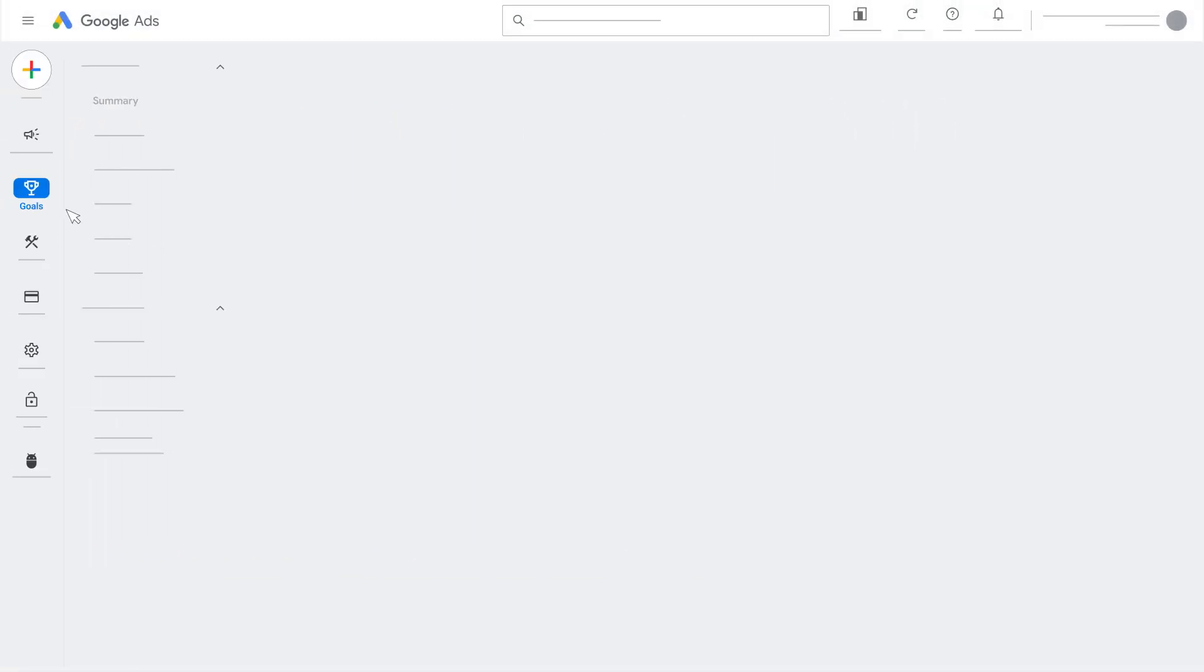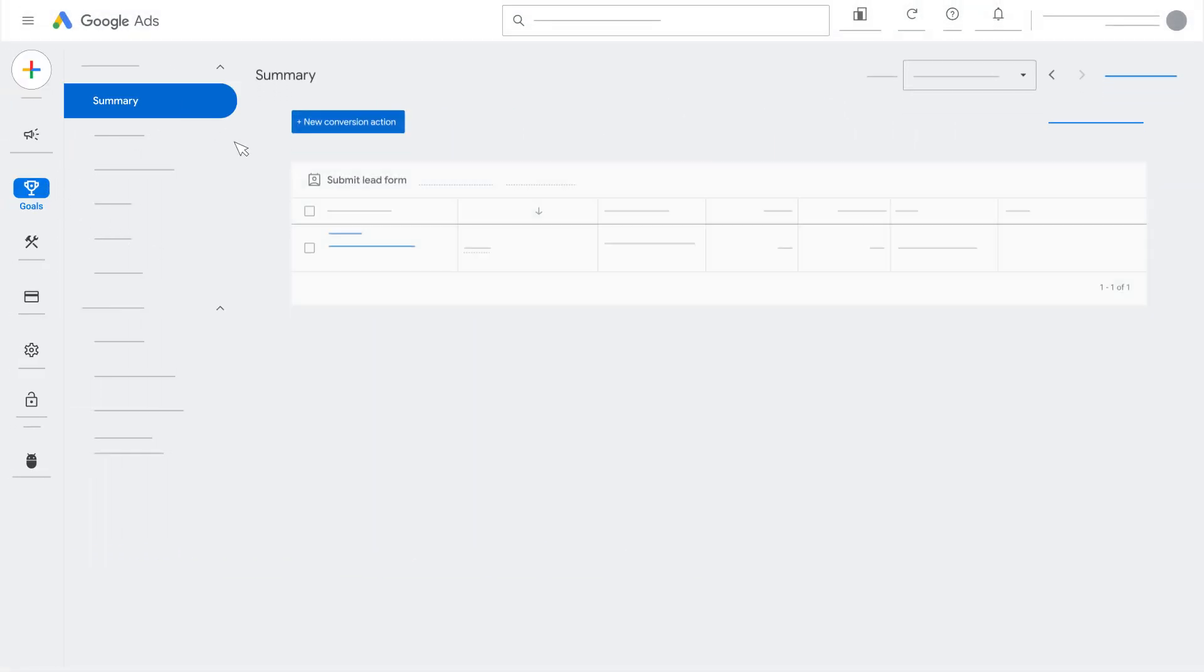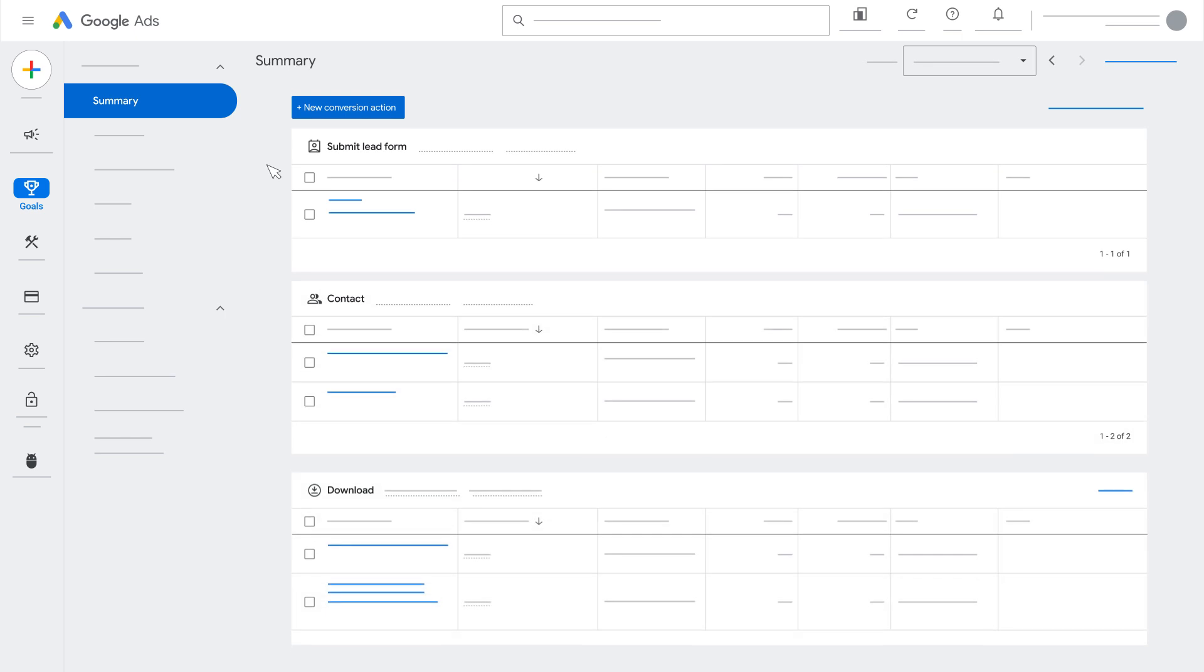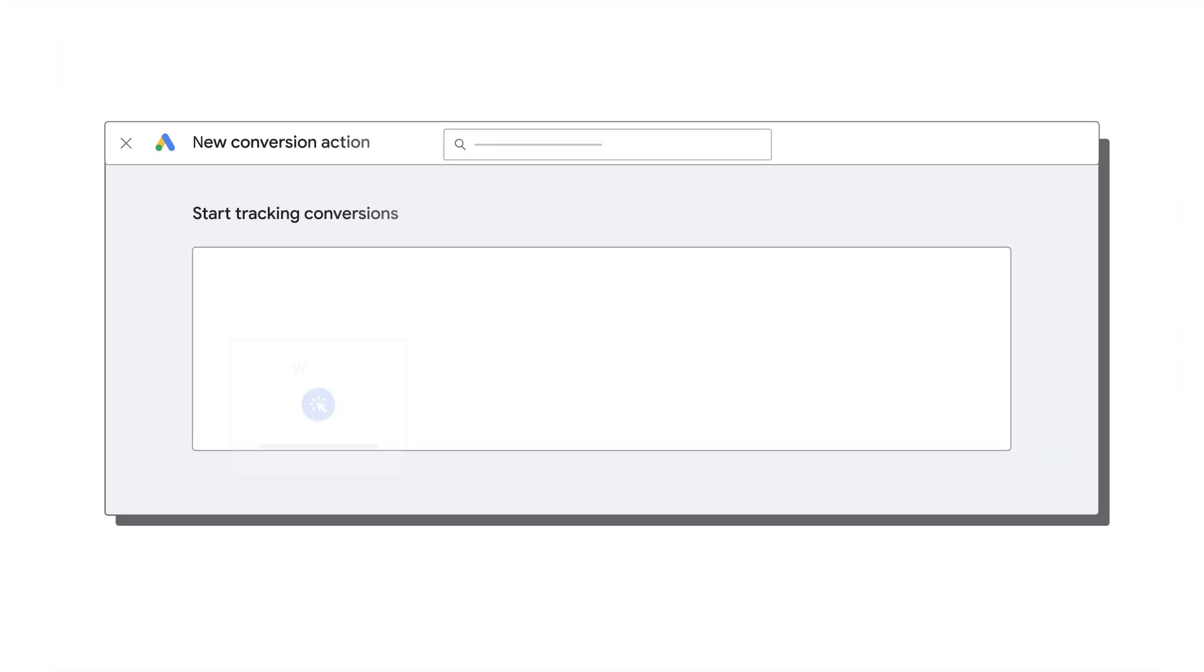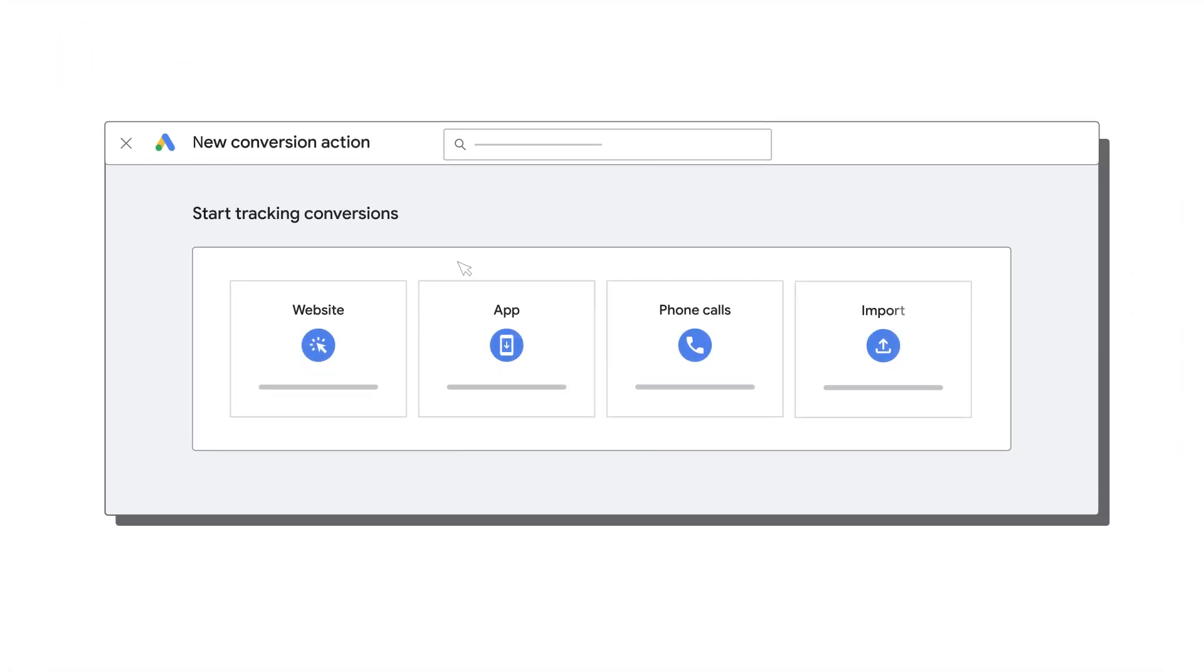Conversion tracking is essential to running a Performance Max campaign. Conversions are used to power automated bidding strategies used in Performance Max. You can create Performance Max campaigns without conversion tracking, but your campaign's spend may be limited.